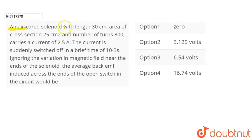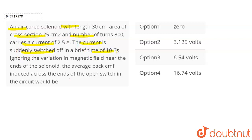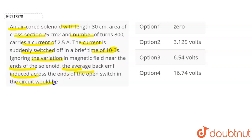In this question we have given an air-cored solenoid with length 30 cm, area of cross-section 25 cm square, and number of turns 800, carries a current of 2.5 A. The current is suddenly switched off in a brief time of 10 to the power minus 3 seconds. Ignoring the variation in magnetic field near the ends of the solenoid, the average back EMF induced across the ends of the open circuit would be?